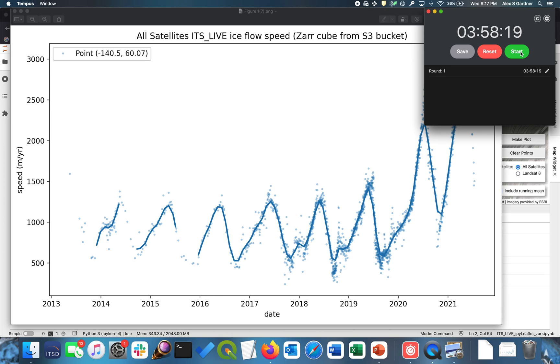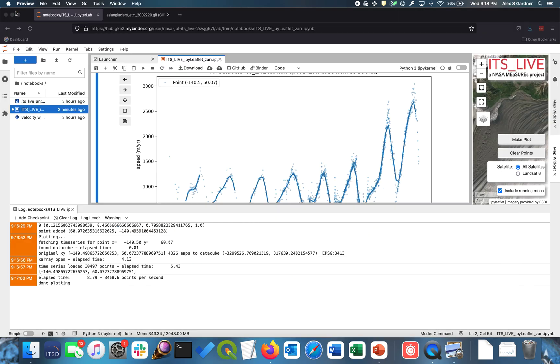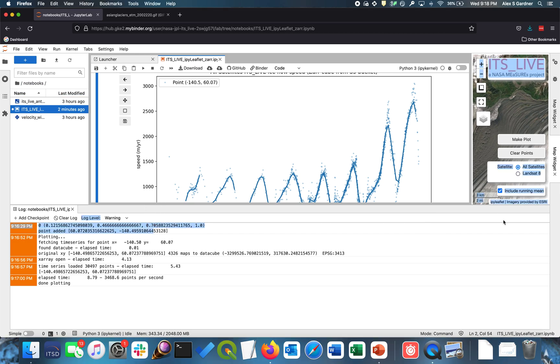Because behind the scenes, you've gone and you've parsed through terabytes of data, you found that exact location on the point of the earth. And you've extracted 30,000 points of information on the speed of that glacier through time. So what else can we do with this notebook? So I'll close the timer now. I think I've shown you that we can quickly get from nothing to something in under four minutes.